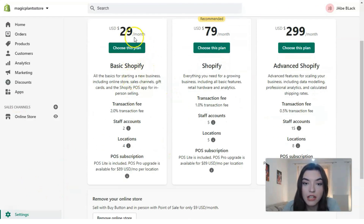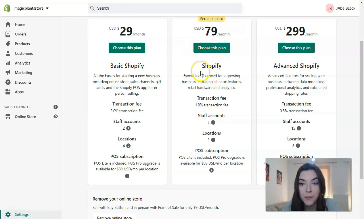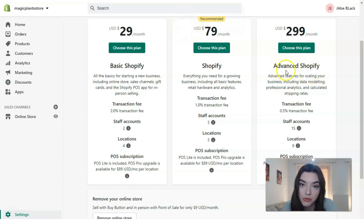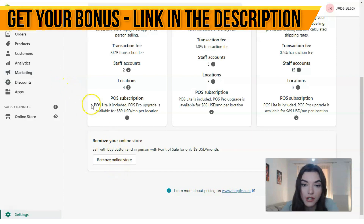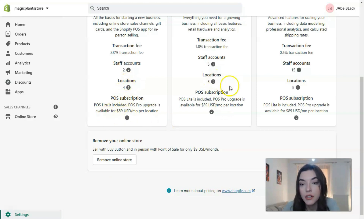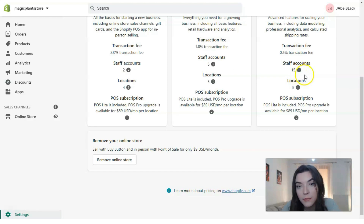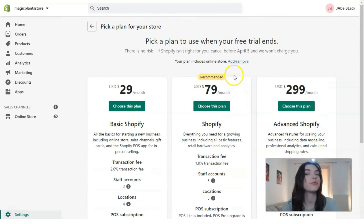There are three plans available: Basic Shopify at $29 per month, Shopify — which I'd call the golden medium — and Advanced Shopify for advanced users. Each plan has a clear explanation of the opportunities it provides. For example, Basic gives you 2 staff accounts and 4 locations; Shopify gives 5 staff accounts and 5 locations; and Advanced gives 15 staff accounts and 8 locations.